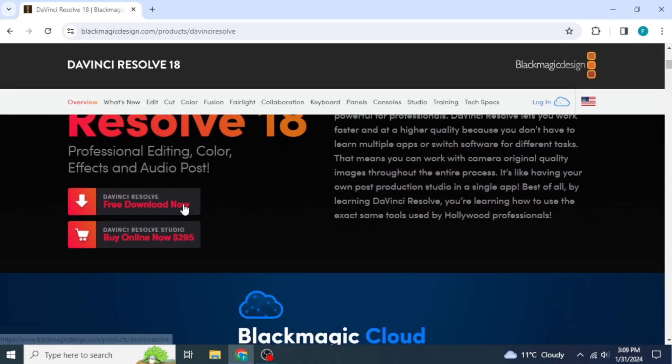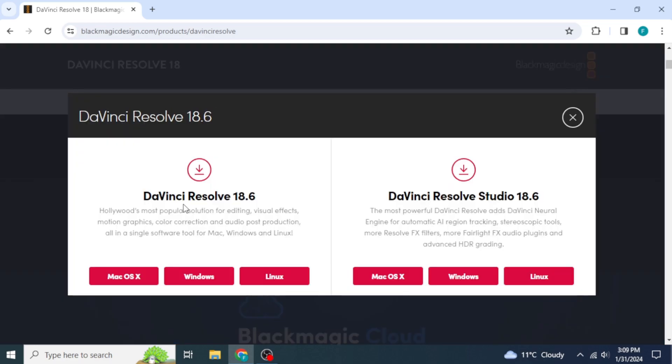Click on 'Free Download Now', and then go with the first DaVinci Resolve option, which is the free one.